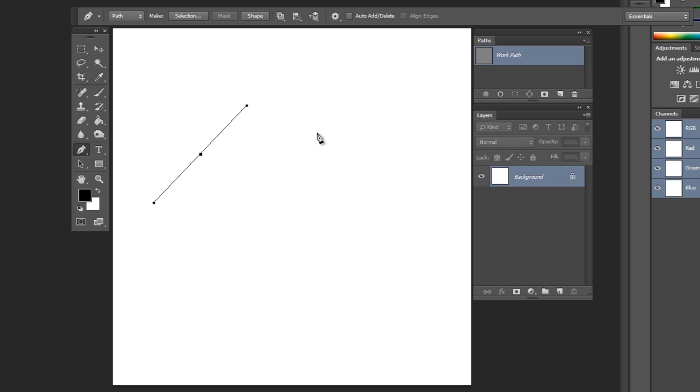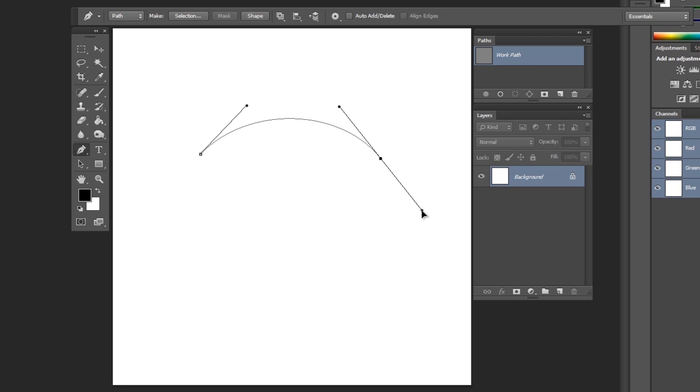The curve won't appear until you create the next anchor point, again by left-clicking or left-clicking and dragging.